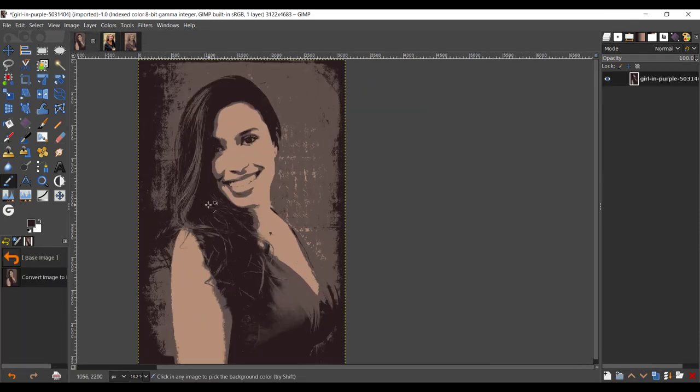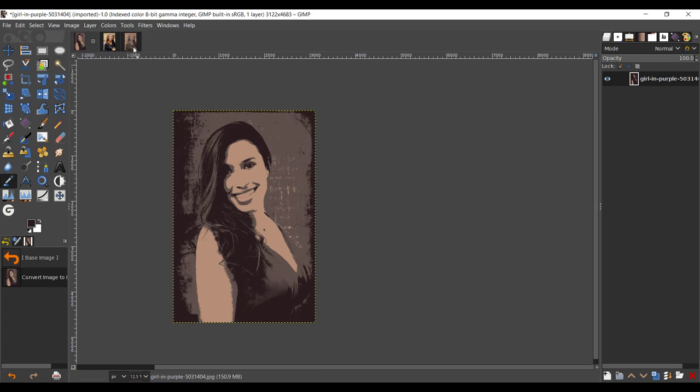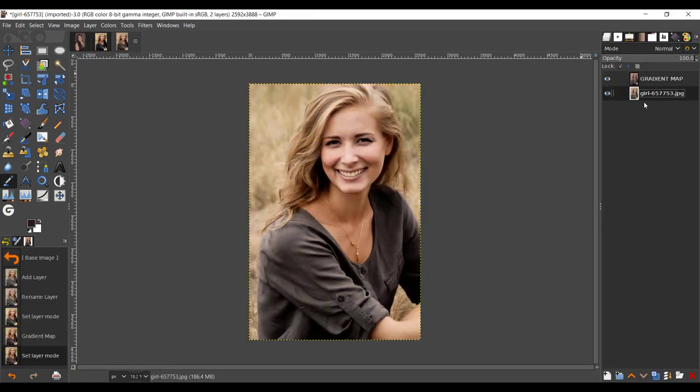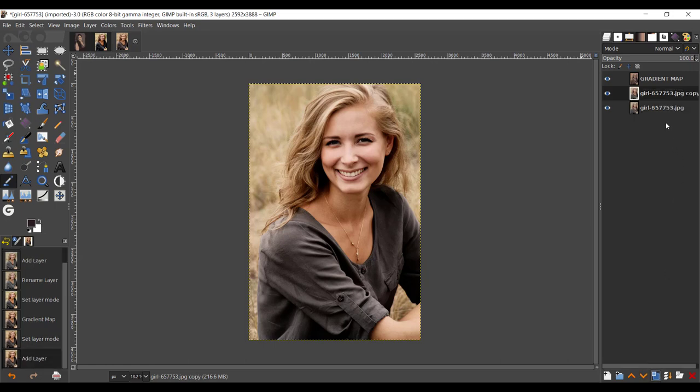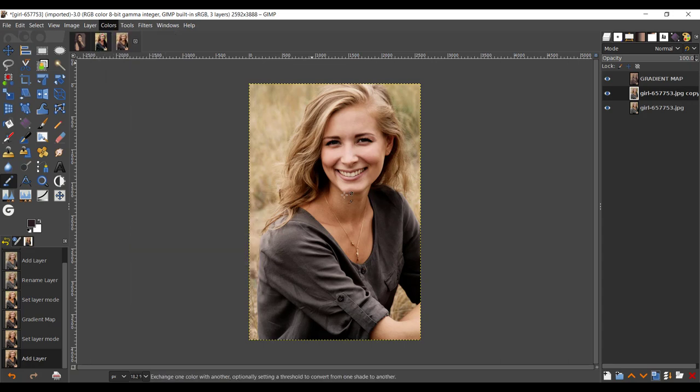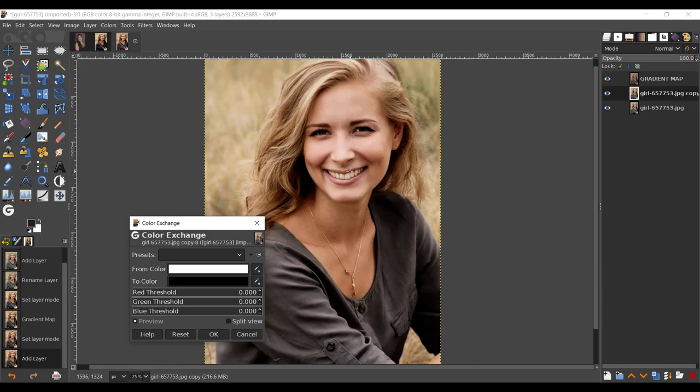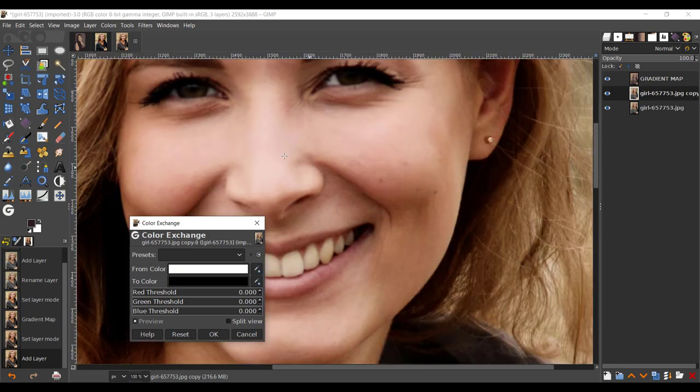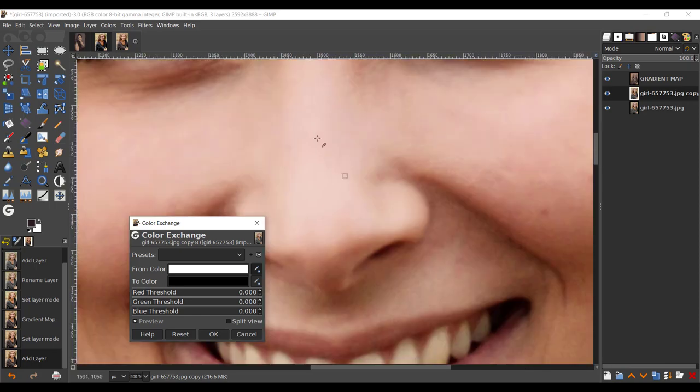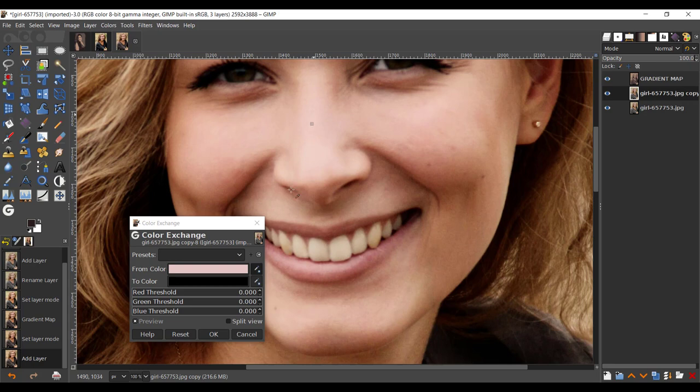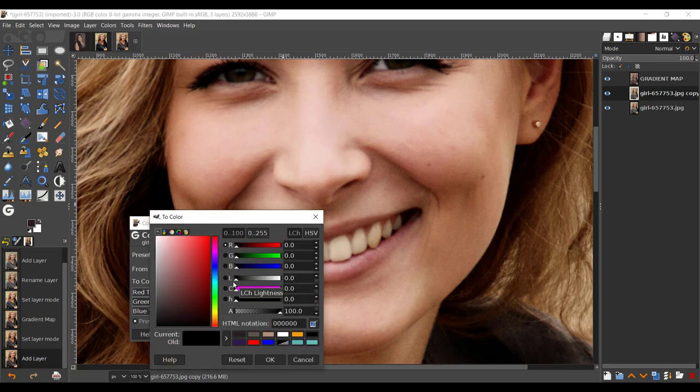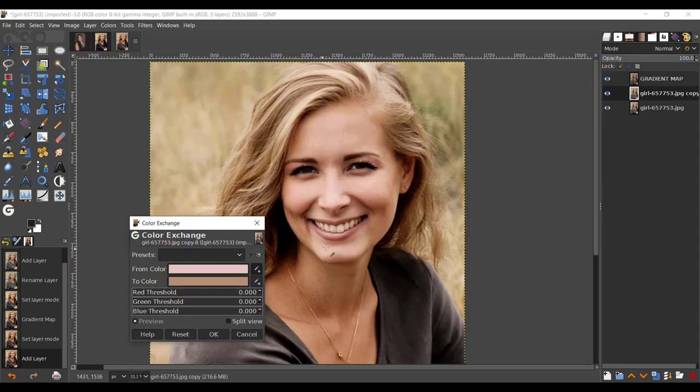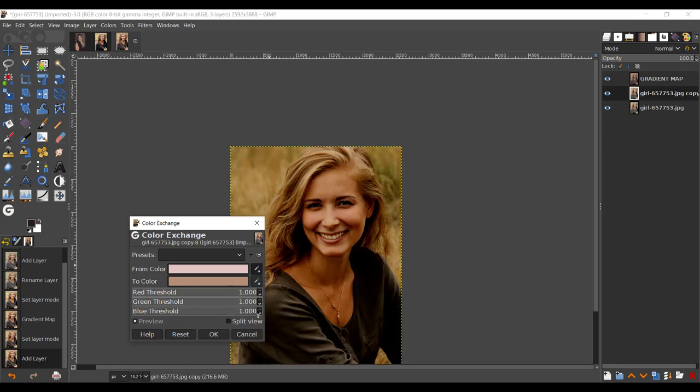We made that into soft light. Now let's go into the original layer and duplicate that one time. Go to Color, Map, Color Exchange. Now zoom in to where you think is the brightest point in this image. For me, it's the part of the nose where there's a lot of whites. I'm going to click on the white, take your 'to color,' and take your highlights. Click OK.